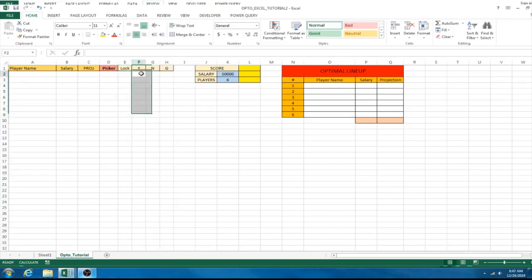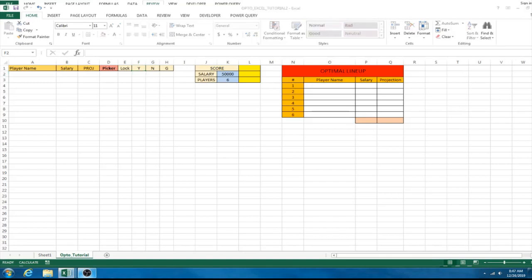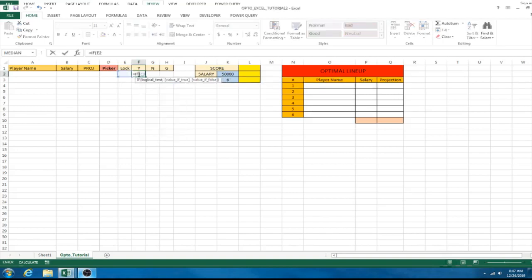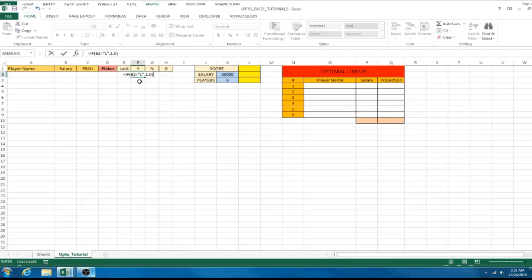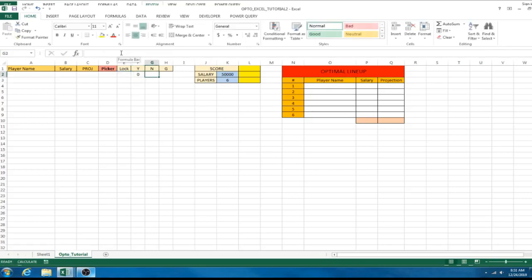These are the three columns we're going to code: lock yes, lock no, and our G column which is our grand total. In the lock yes column, enter: =IF(E2="L",1,0). This looks at the lock column — if we selected L for lock it changes to a 1, if it's false it changes to a 0.